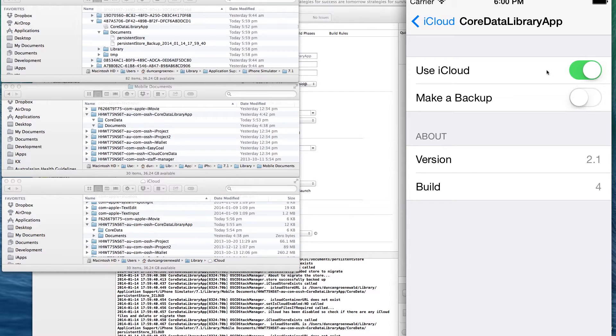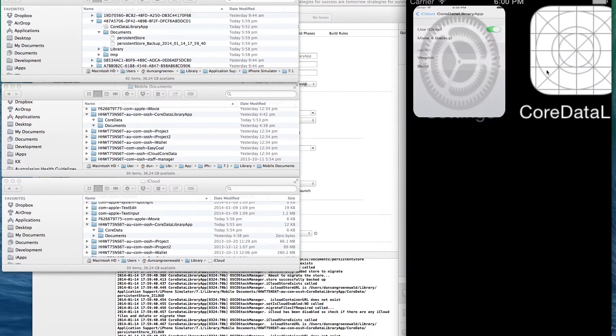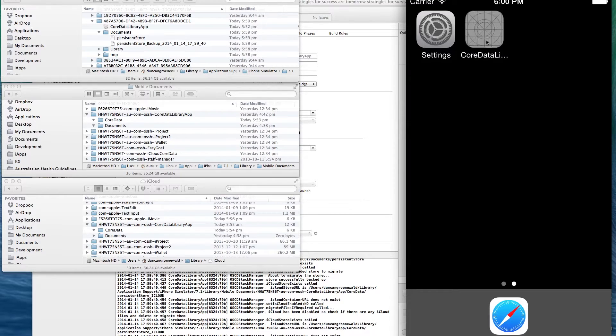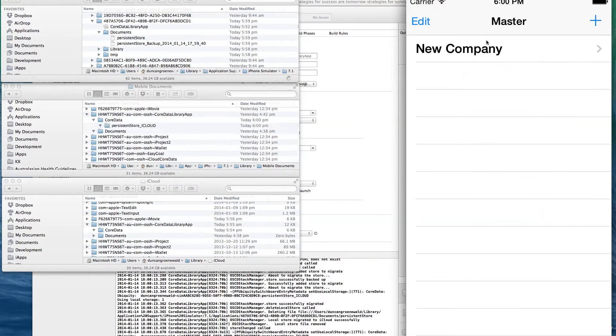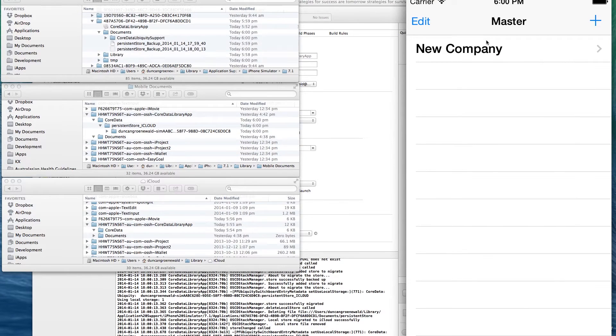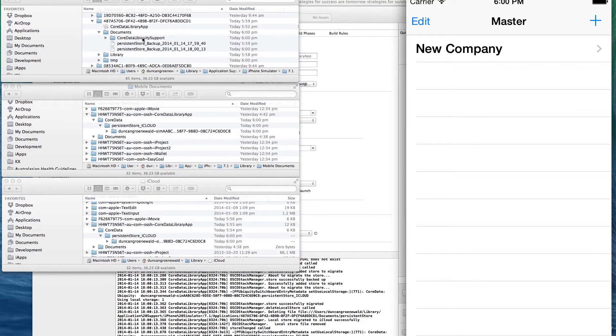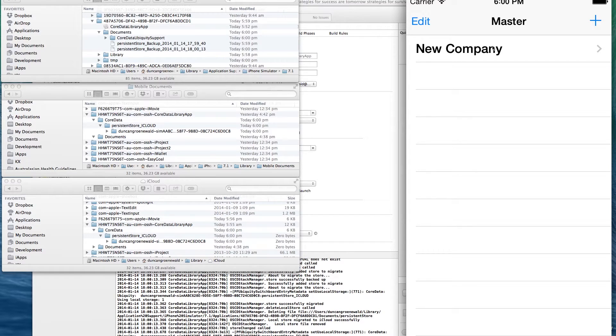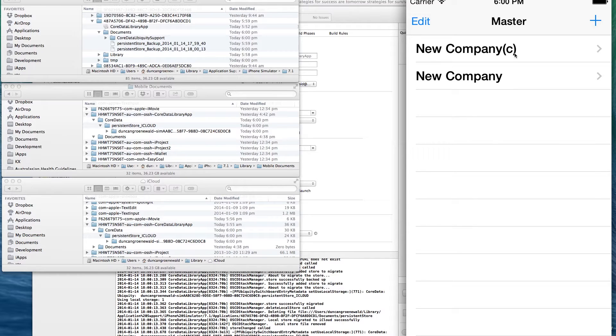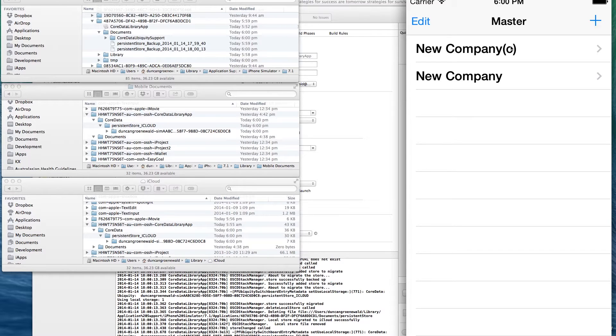And we'll now migrate the store to iCloud. So turn the setting on, go back to our app. And as soon as we do that, the app automatically makes another backup and then migrates the store to the iCloud container. And I'll add a new record. And you can see the app now just appends brackets C to indicate that it's actually running with iCloud options on.